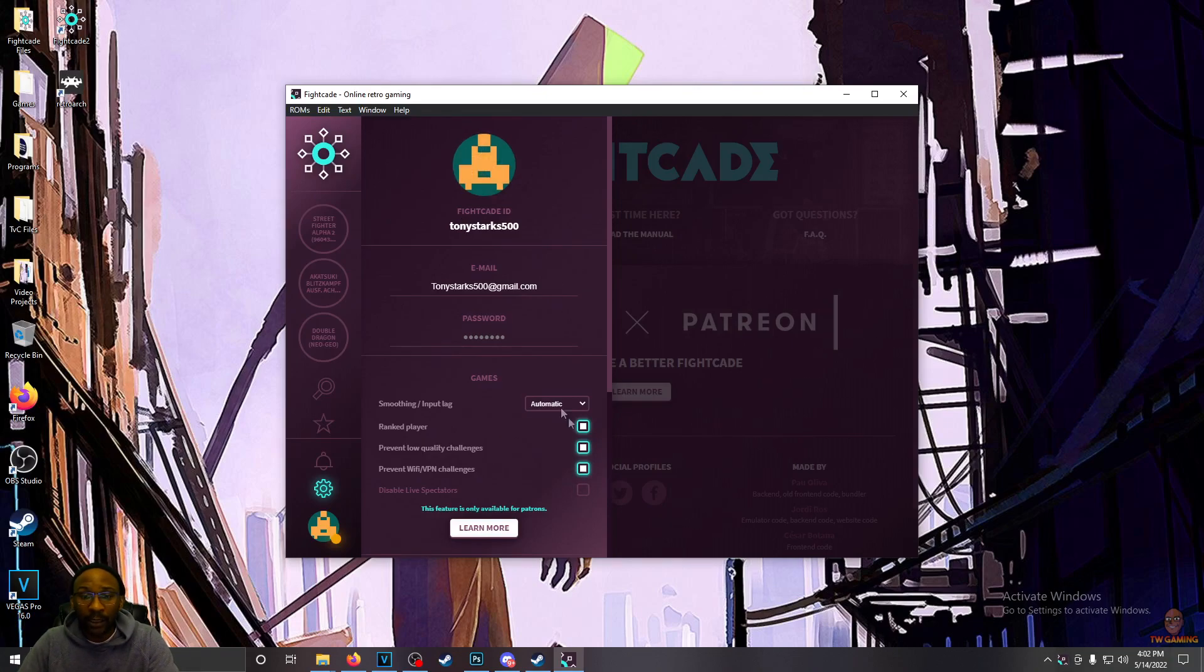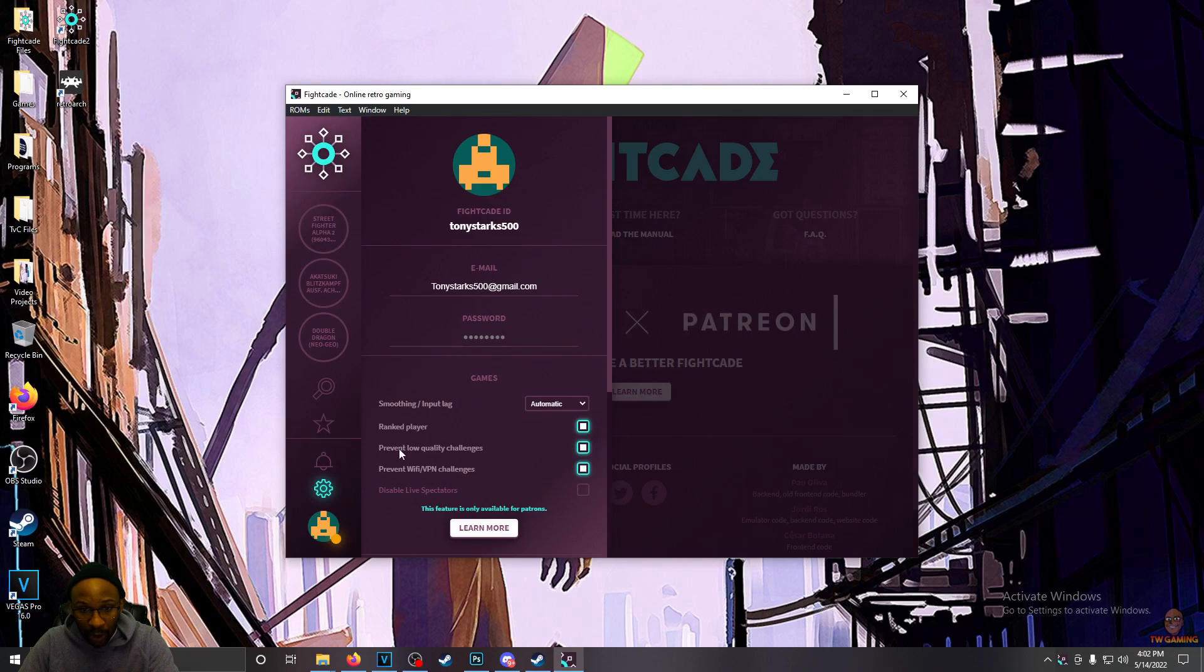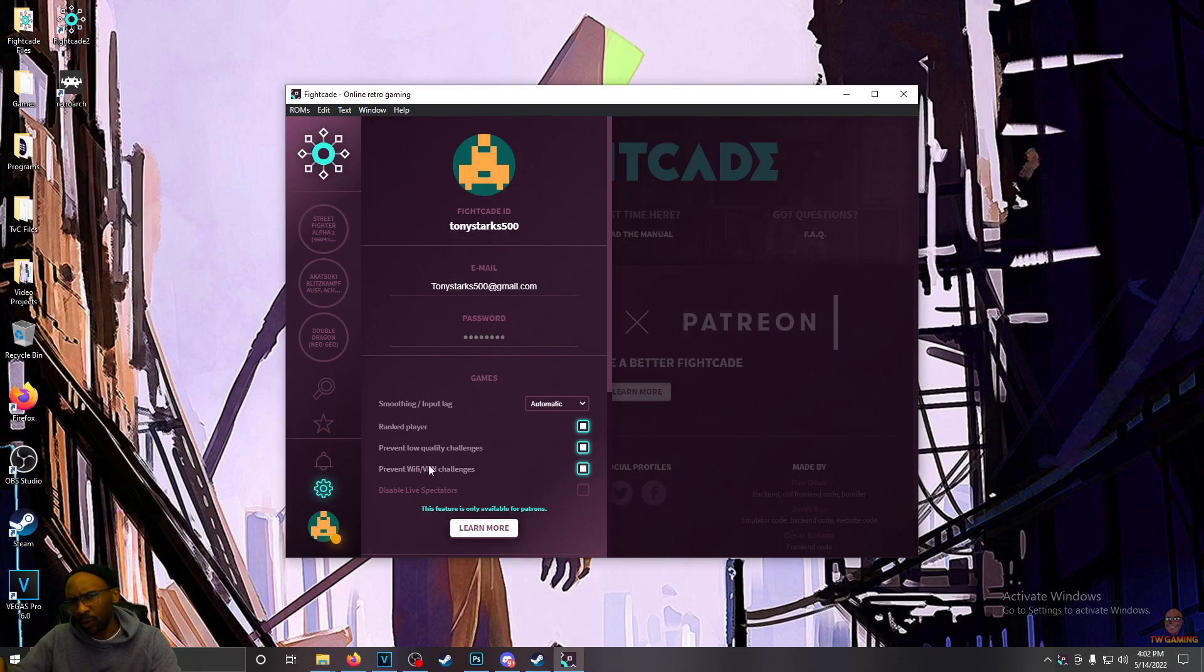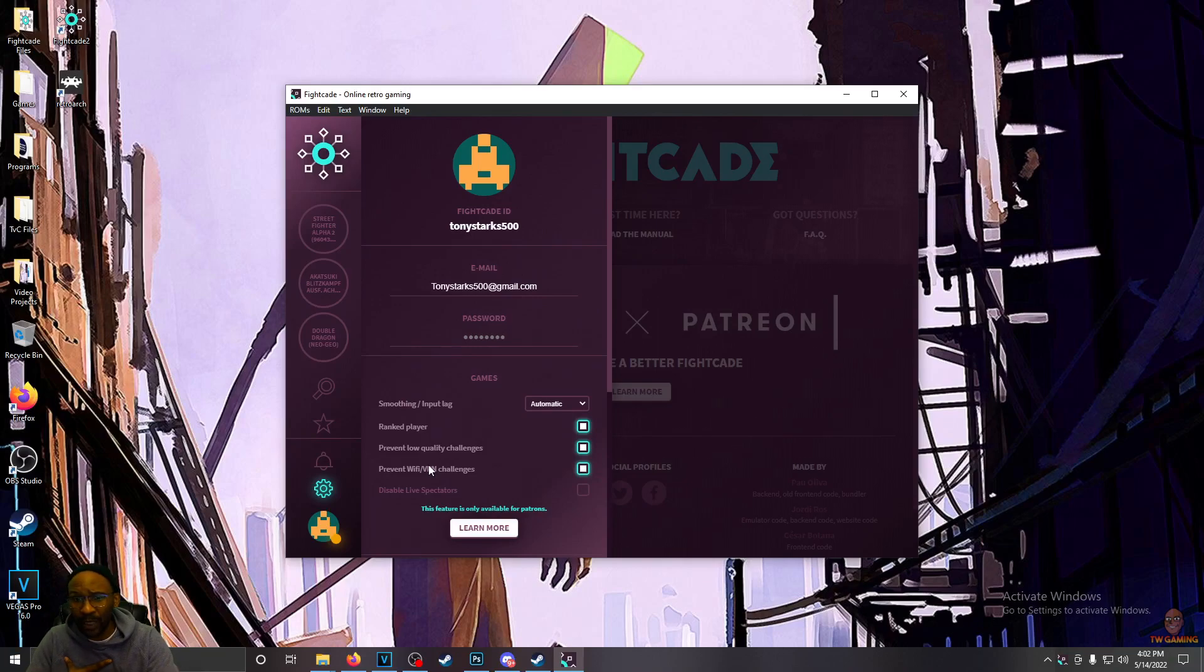And another cool thing I want to shout out is these features down here. You can prevent challenges from low-quality opponents, which I assume to mean you have a ranking system, opponents weaker than you. I'm honestly not too sure on what that means, but I do know what this means.